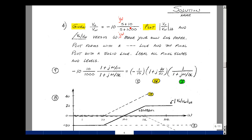Pulling out a 10 from the numerator and 1000 from the denominator, I get a constant of −10/1000 = −0.1, with (1 + jω/10) in the numerator and (1 + jω/1000) in the denominator. This is a form 1 constant, a form 4 zero, and a form 5 pole. The frequency range spans from 1 rad/s to 10K rad/s — four decades.